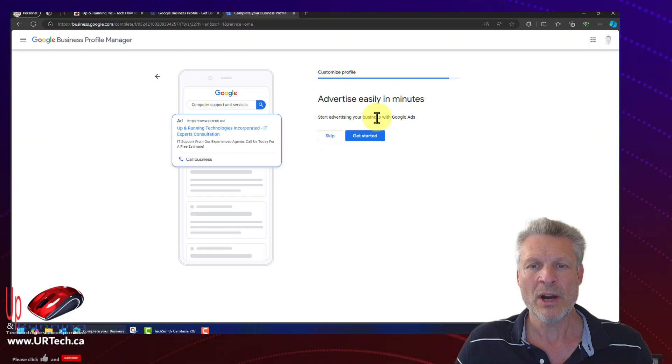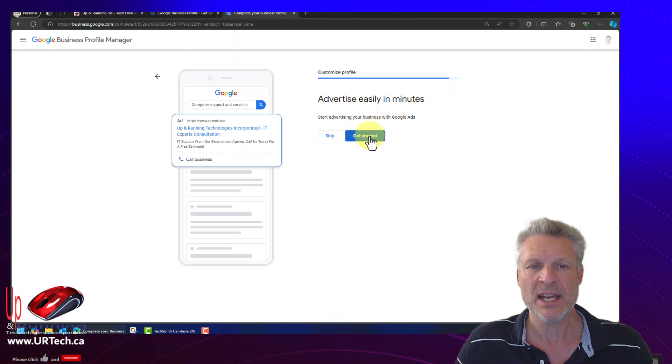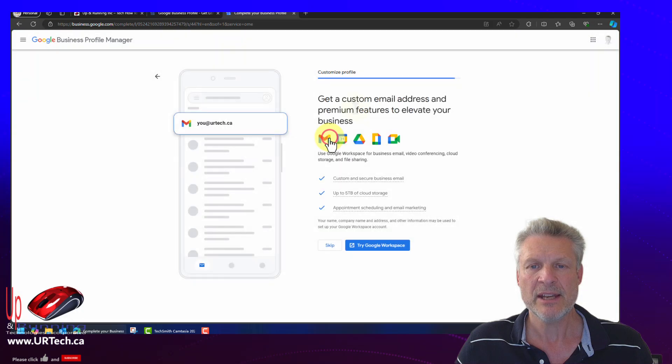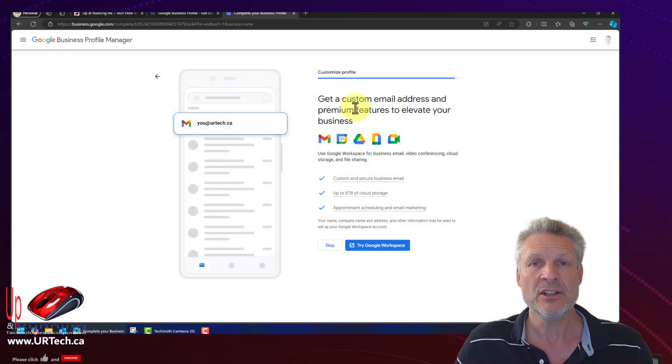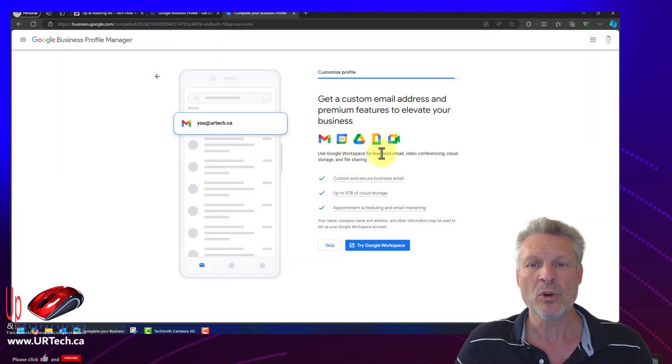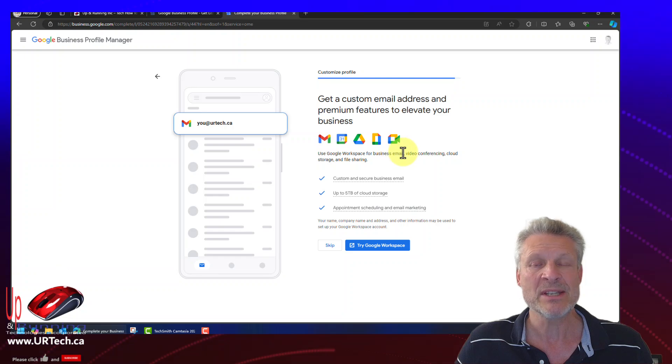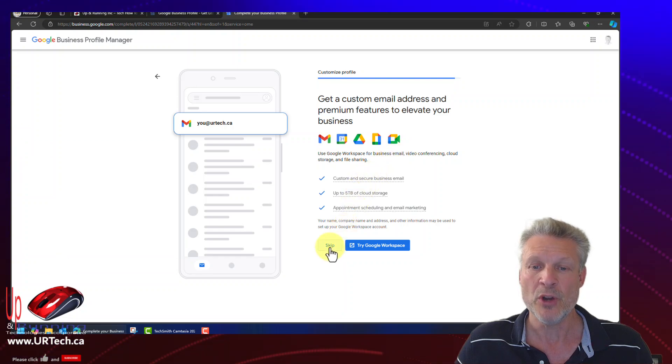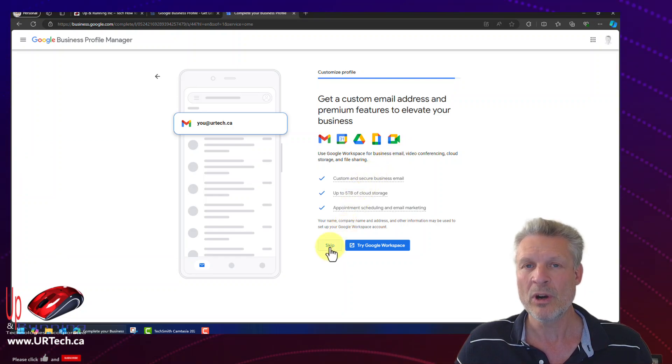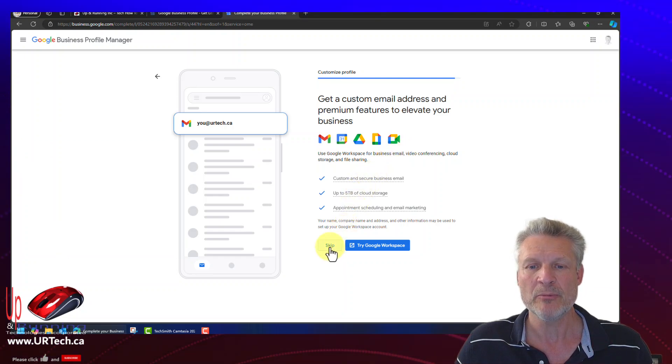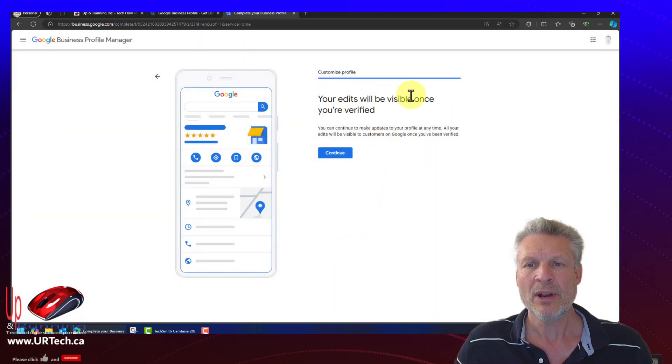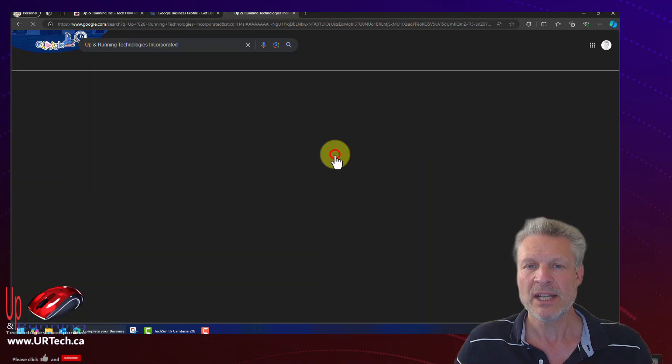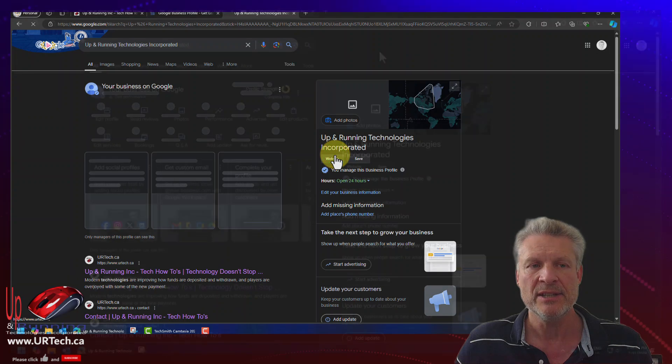No, I don't want to get into advertising with this yet. I don't need to. Let's click skip. Do I want to buy any Google products like Google workspace or business email? I do not. And that's because we're a Microsoft shop pretty much. Let's click next. Your edits will be visible once you're verified. It's great. Let's click continue.